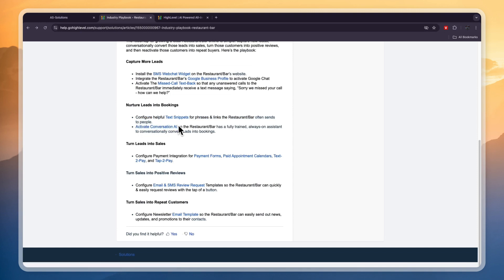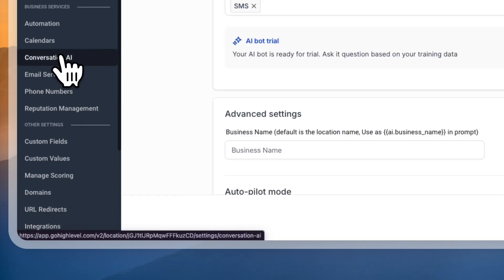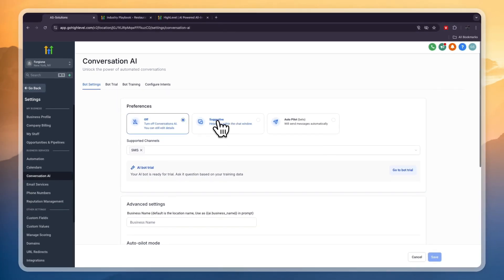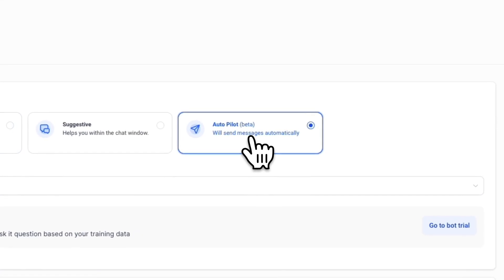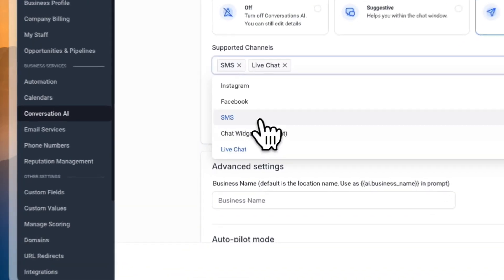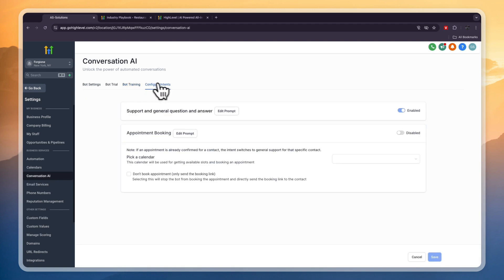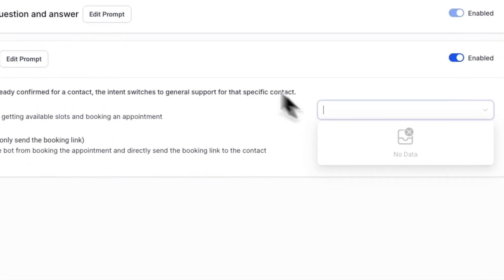Next, activate the Conversation AI — my personal favorite feature that GoHighLevel recently released. The restaurant gets a fully trained, always-on assistant to conversationally convert leads into bookings or answer general questions. To set this up, click Settings in the bottom left, then click Conversation AI. You can turn it to Suggestive — it will help you within the chat window — or completely on Autopilot so it sends messages automatically. For supported channels you can pick any of them. Under Configure Intents, there are two options: Appointment Booking and Support, and General Question and Answer. For Appointment Booking you need to add a calendar so the bot knows when bookings can be placed.